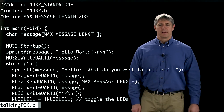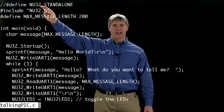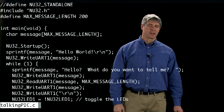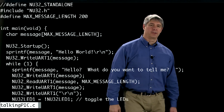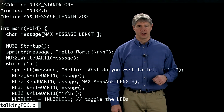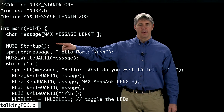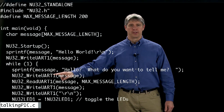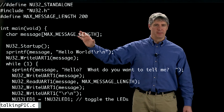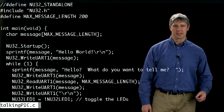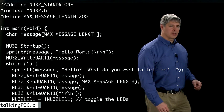That's exactly what we did with our program TalkingPic.c. Let's take a look at that. Here's TalkingPic.c. The first line, currently commented out, has the definition of a constant called NU32_STANDALONE. Since it's commented out, we're not going to execute that line. The next line says include nu32.h — that's the header file for our NU32 library. Down in the code you can see things like NU32_Startup, NU32_WriteUART, and ReadUART, which are available because we included that header file. Those function prototypes are now available, and the actual code for those exists in nu32.c.